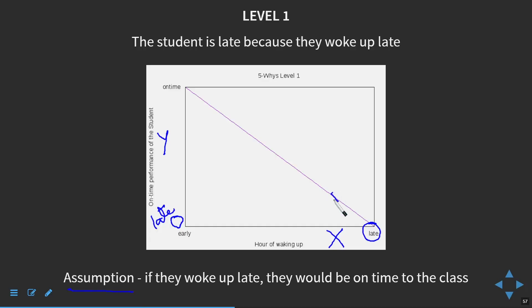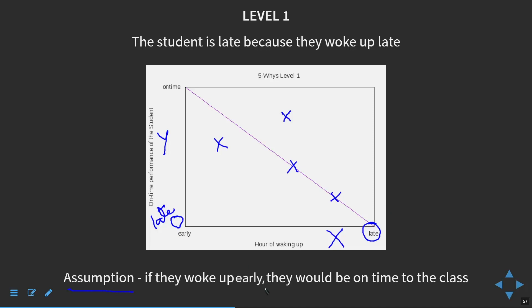If I were analytical about this, very methodical, I would track him on a day-to-day basis — at what time does he show up, what time does he go to sleep, what time does he wake up. You can put plots and see if it actually matches up. The assumption is that if they woke up early, they would be on time for class. Now, why do they wake up late? If you want to come on time, they should wake up early — but apparently not.